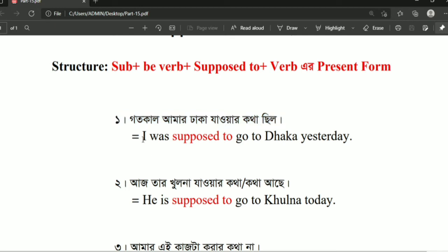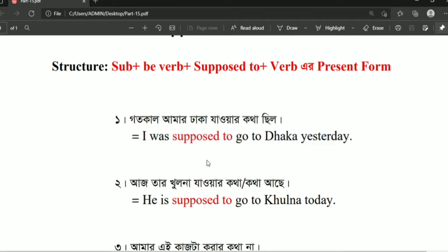Here is our example sentence: 'I was supposed to go to Dhaka yesterday.' Here we will identify the subject, which is 'I was.'